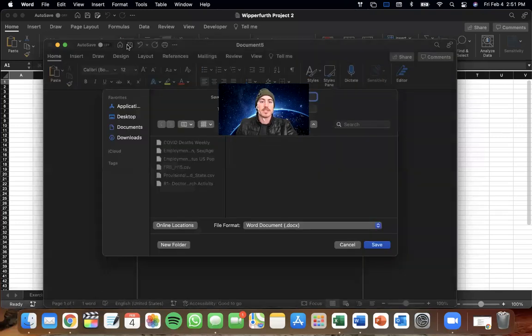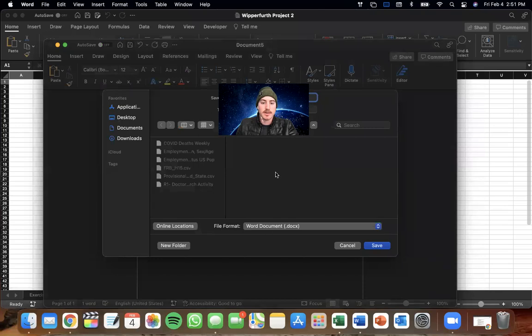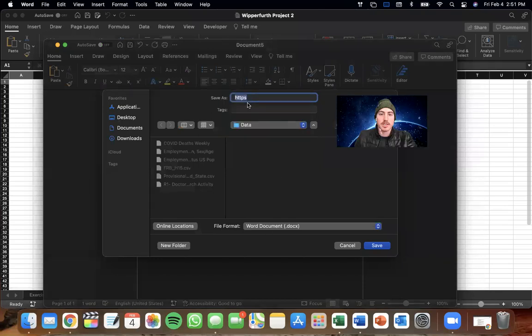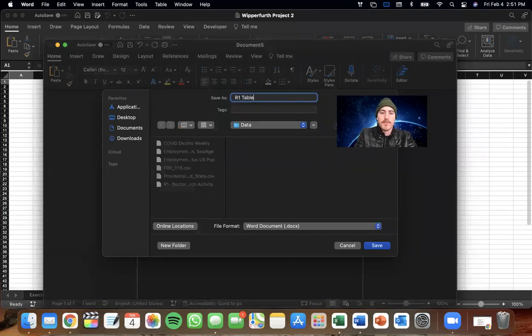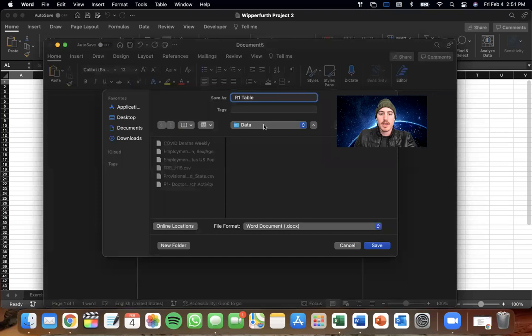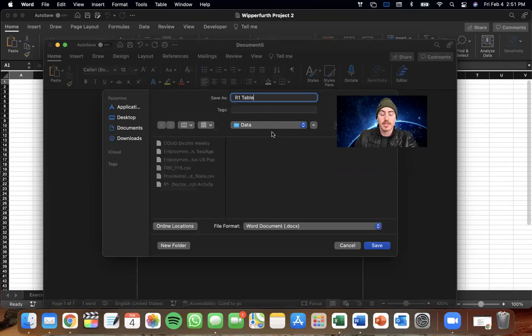And I'm going to save this doc. We'll call this one the R1 table. And I have a data folder that I like to stash all my data. So find a place where you like to keep this stuff and we're going to be able to source it if you're just looking through your computer.